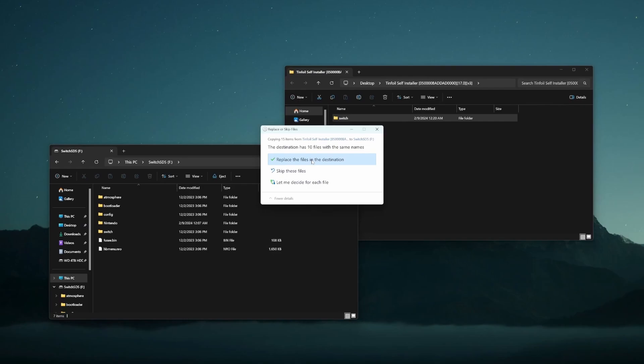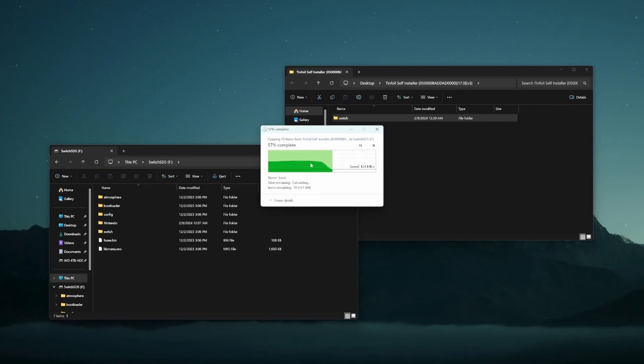Mine is saying replace files because I already had done this just to test and make sure everything was working, but I'm going to go ahead and click replace the files. You most likely won't have to do this. So just put that switch folder into the SD card, and we'll continue from there.